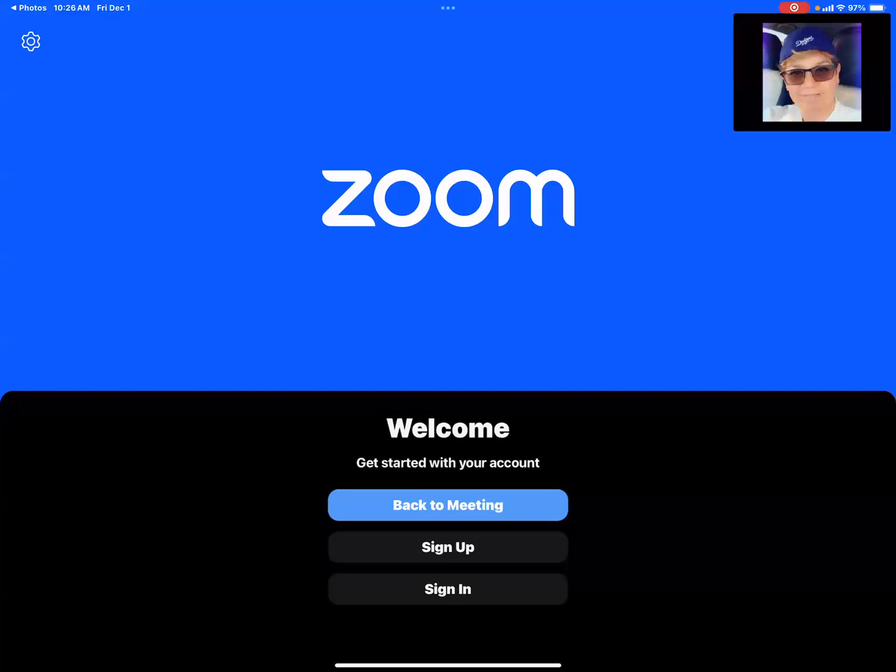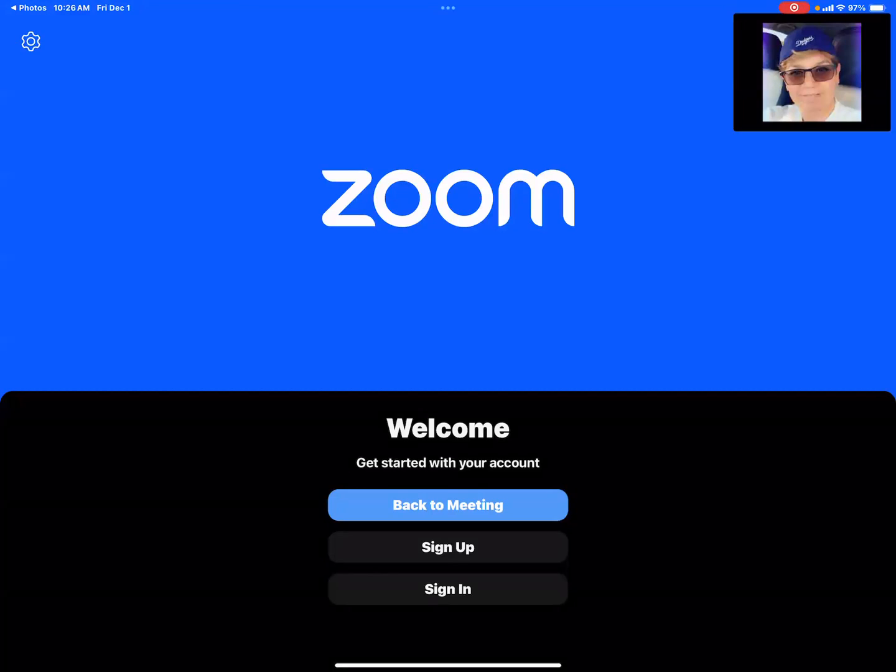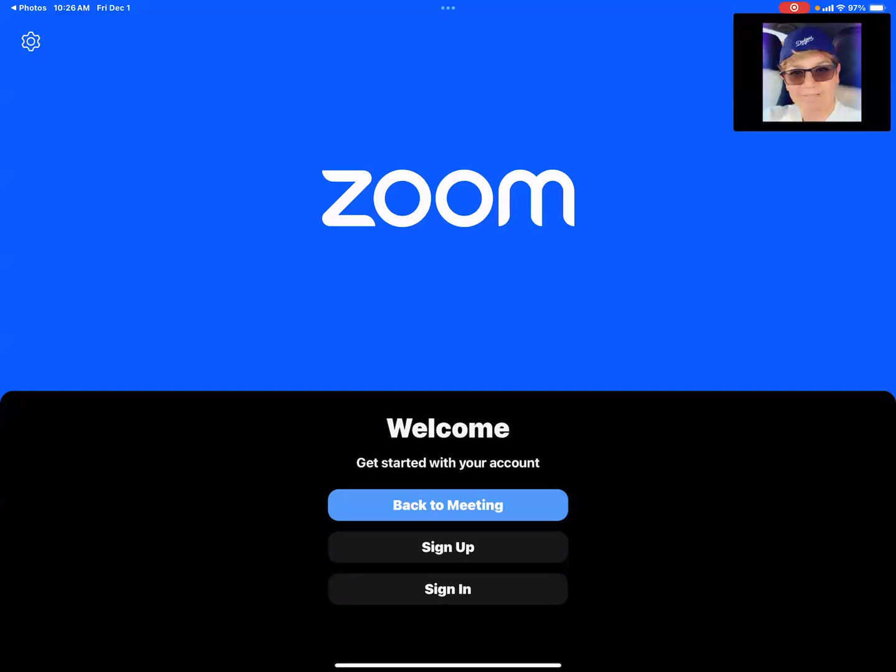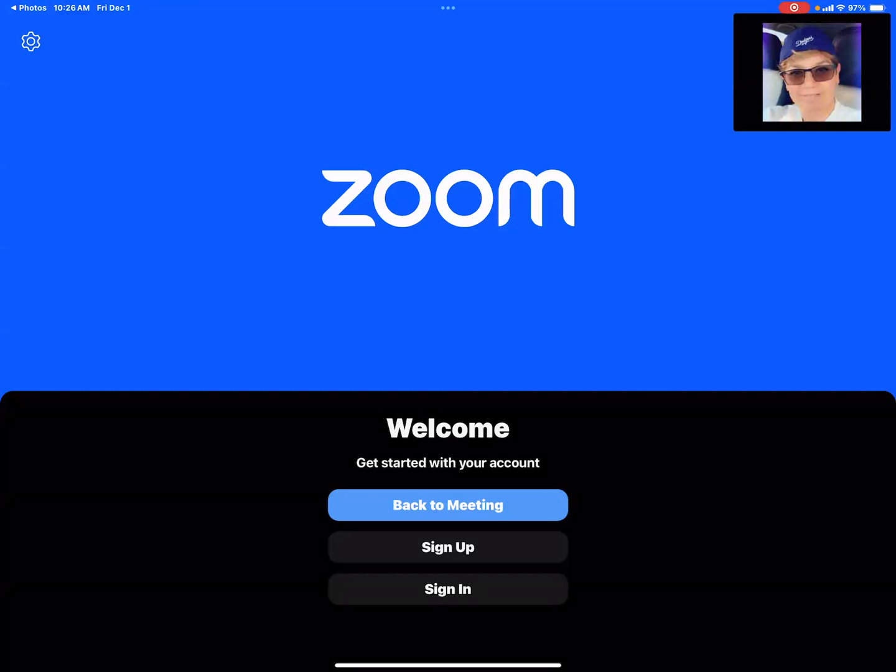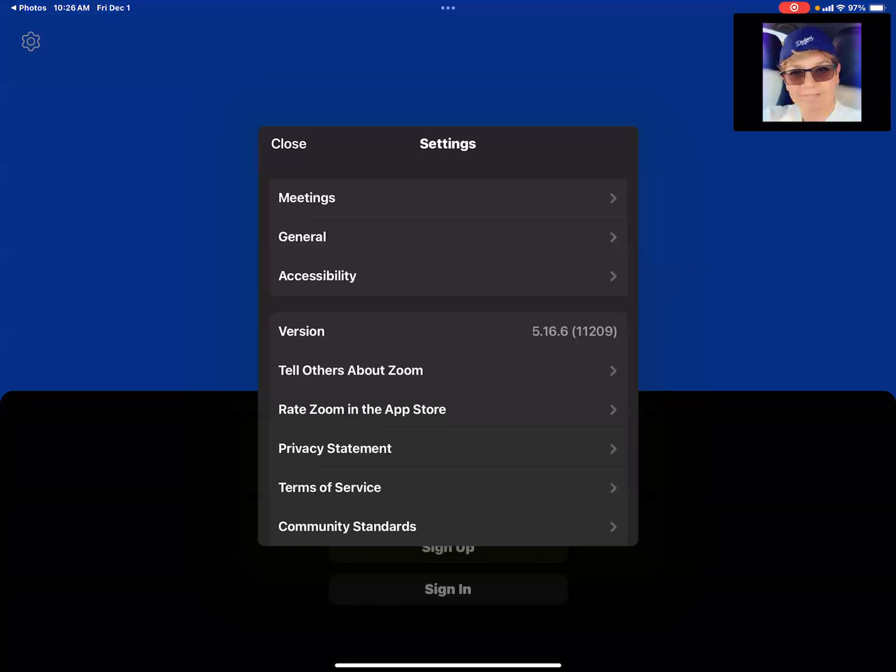Again, on the top left corner, you see a gear button that is the settings button. Press that. From the drop down menu, you should select the first option for meetings.